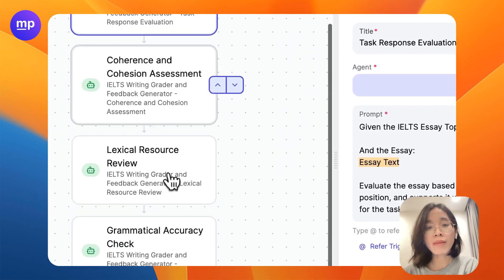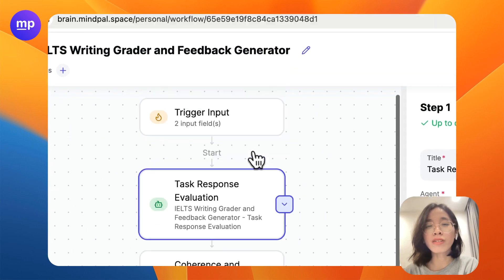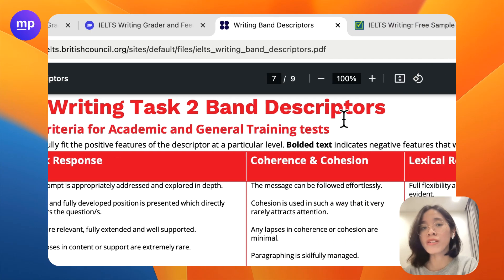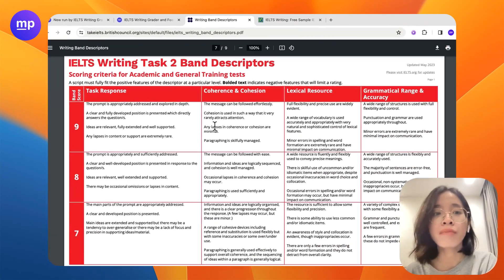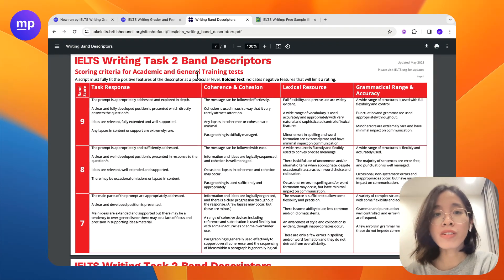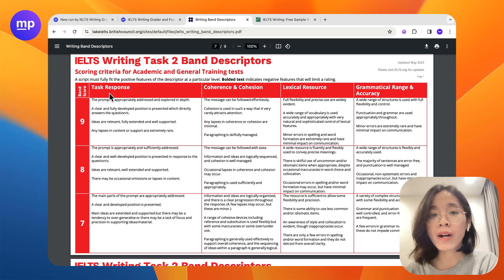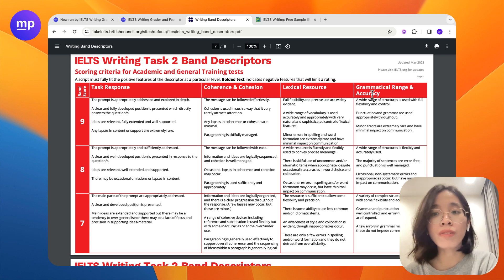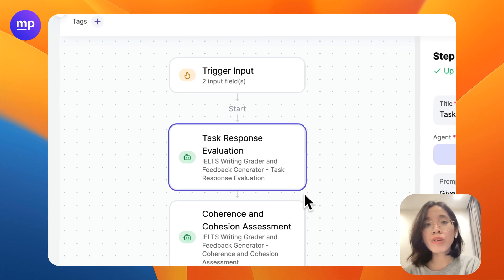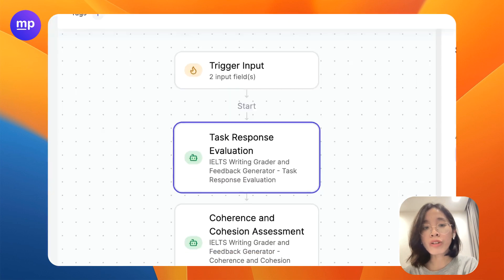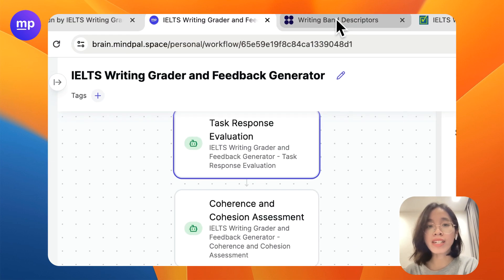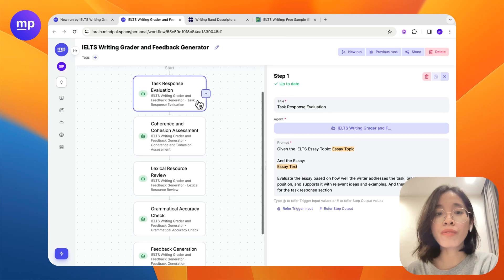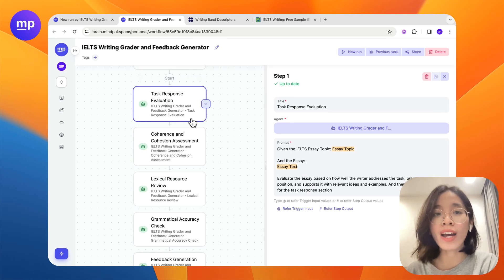The specific steps here are based on the IELTS writing task 2 band descriptors, as you can find online. These band descriptors analyze your essay with four criteria: task response, coherence, cohesion, lexical resource, and grammatical range and accuracy. So we will create four steps based on these four criteria so that this workflow will provide specific feedback to the essay.